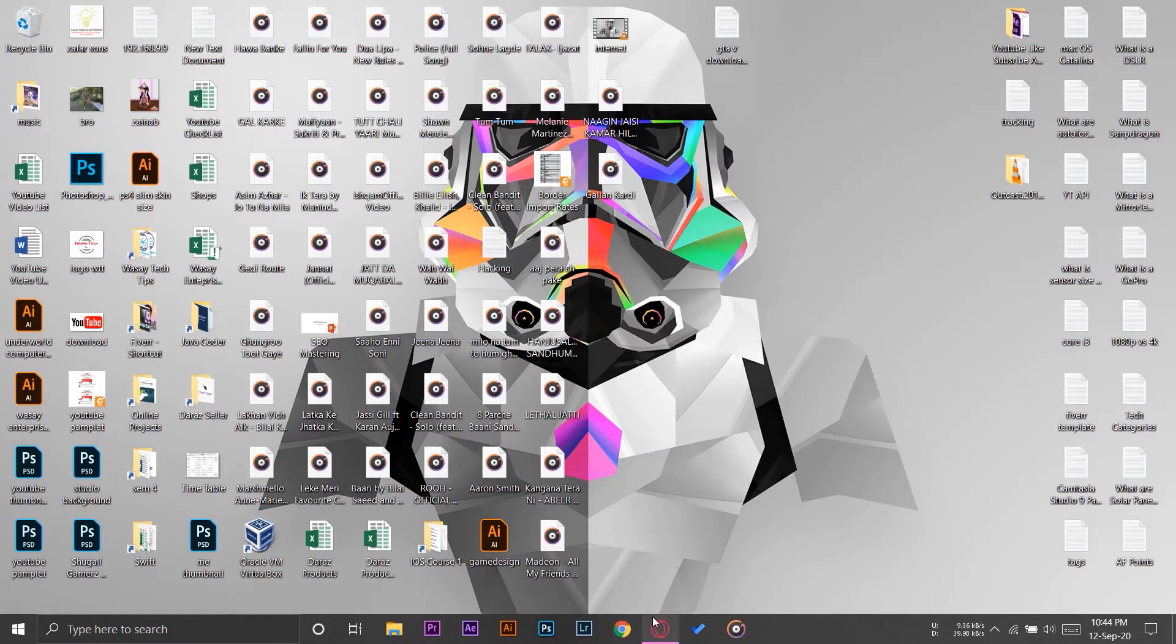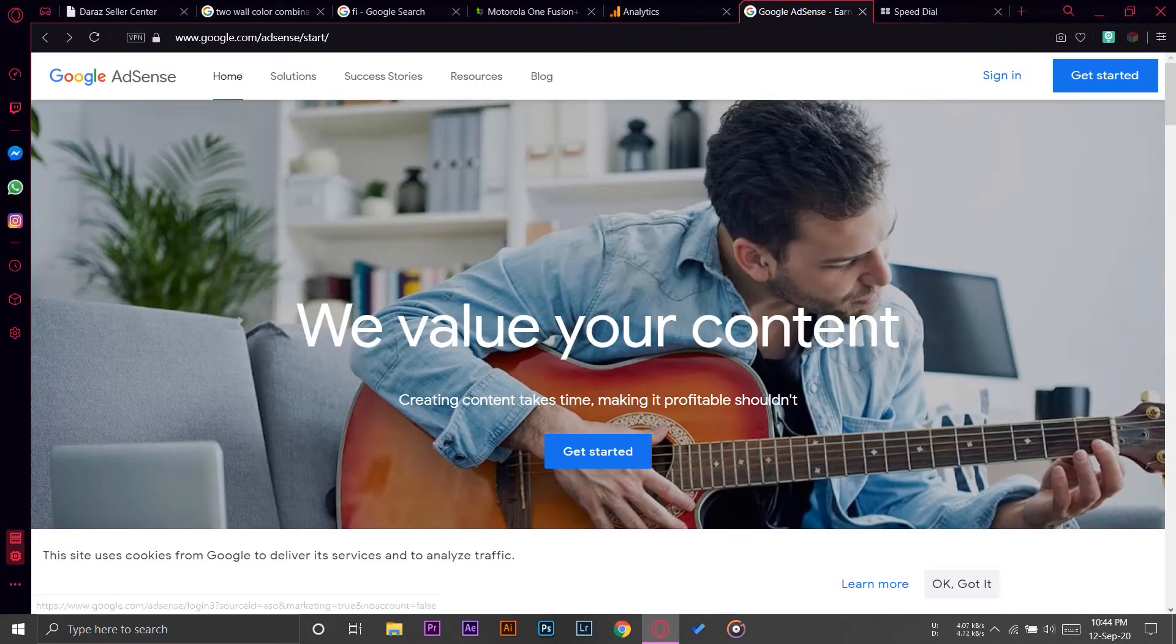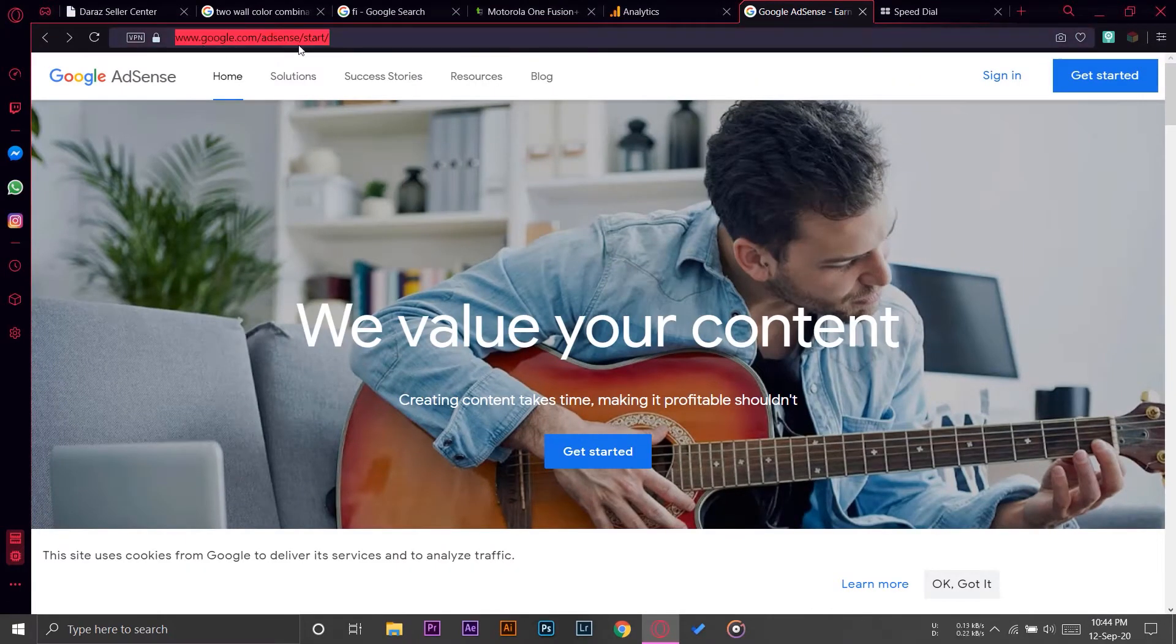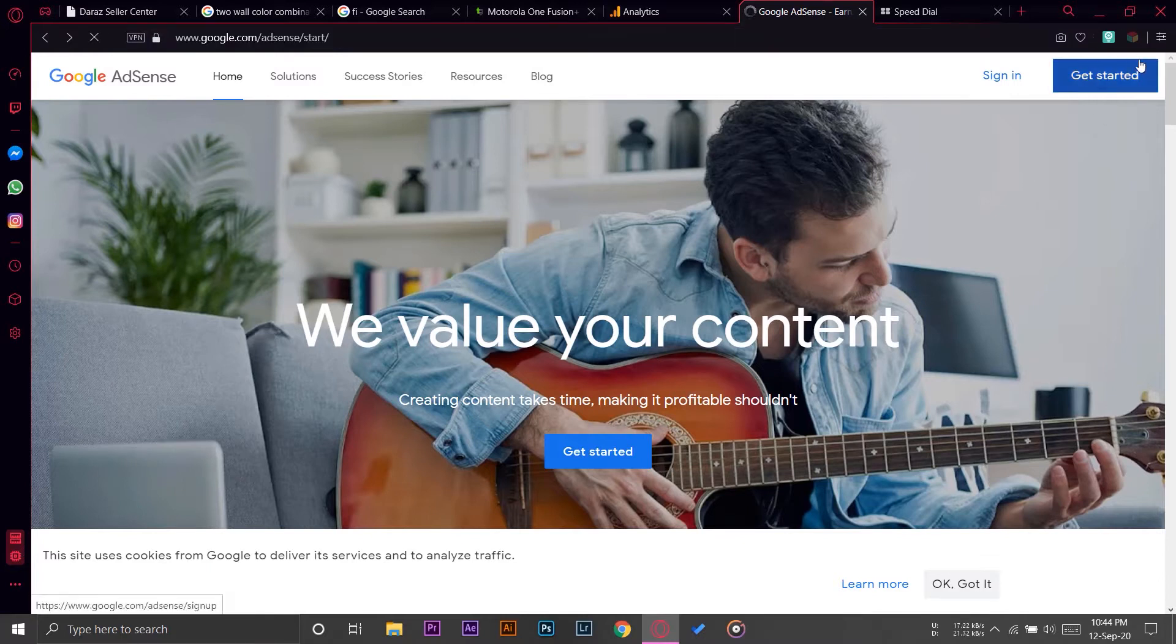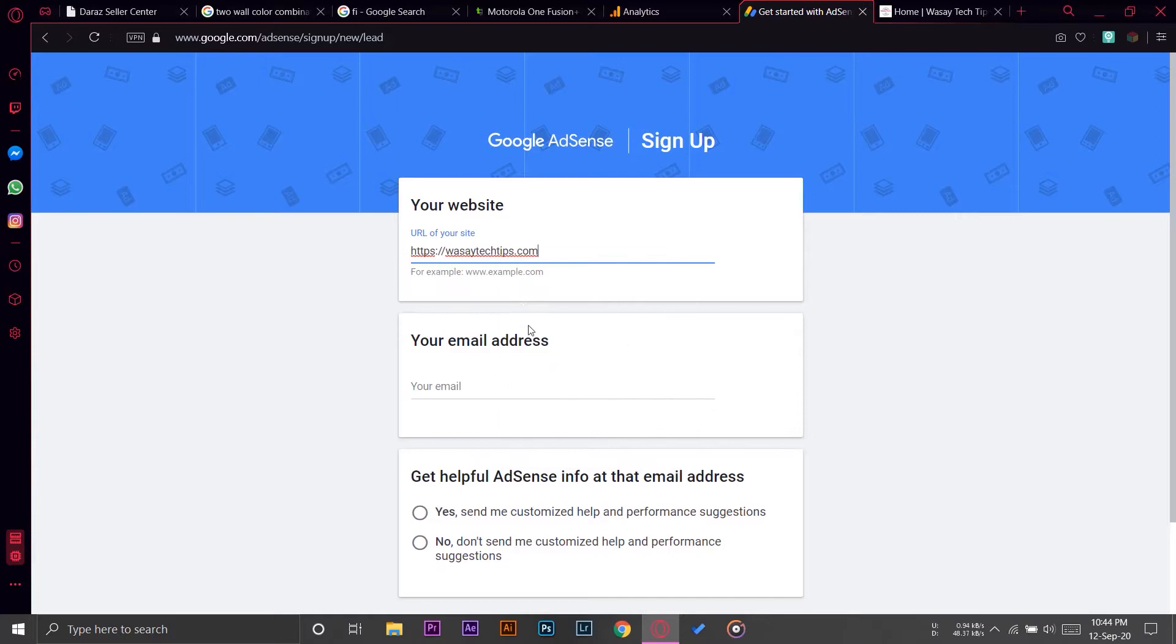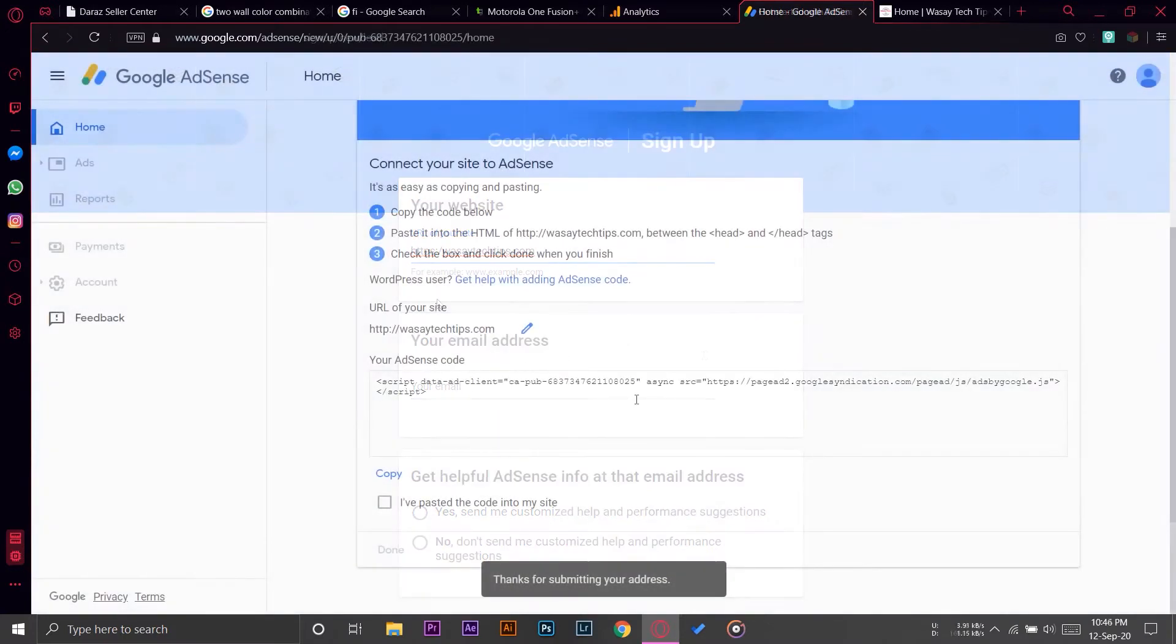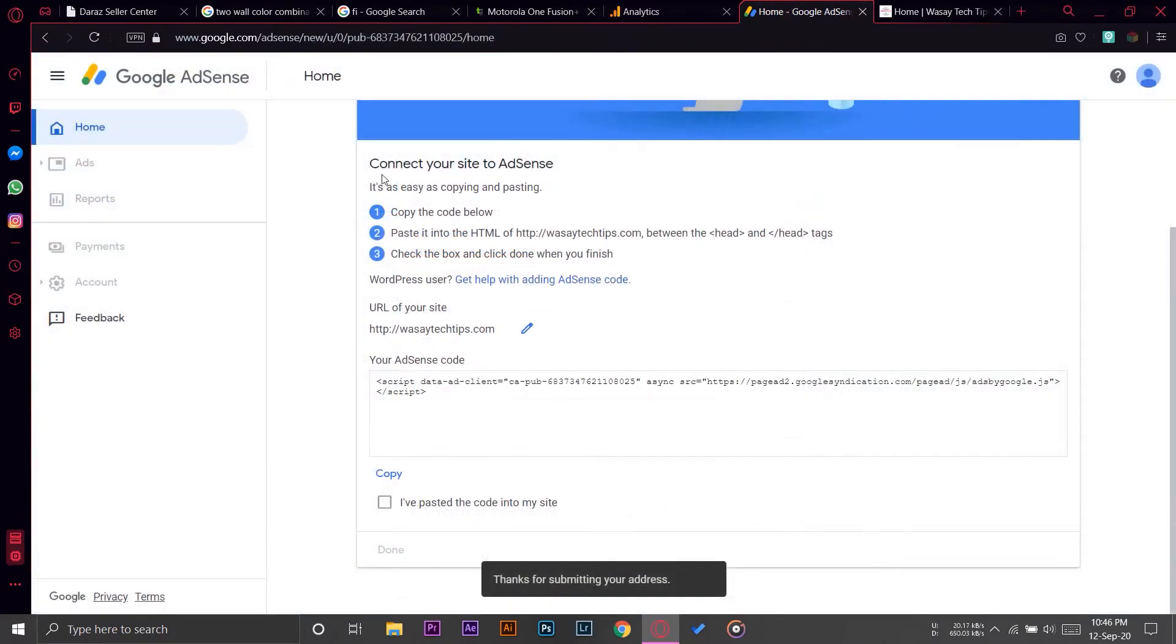Before you can get the code, you need to do all the usual things like signing up for Google AdSense, then adding your website URL. All that is quite simple, so I'm going to go right to the point where you get the code.